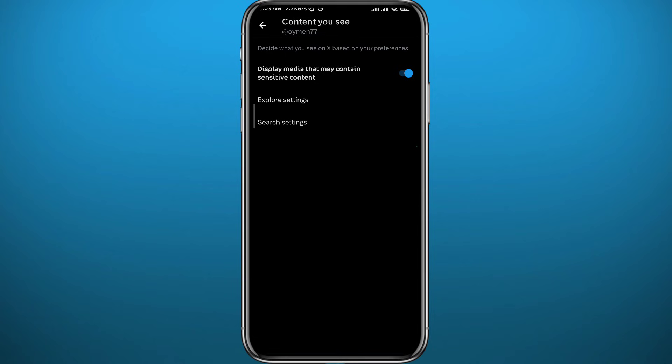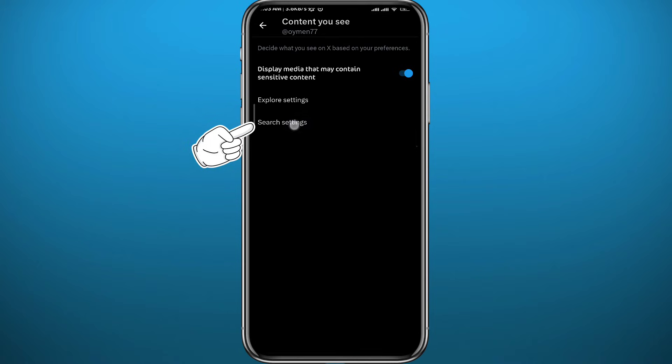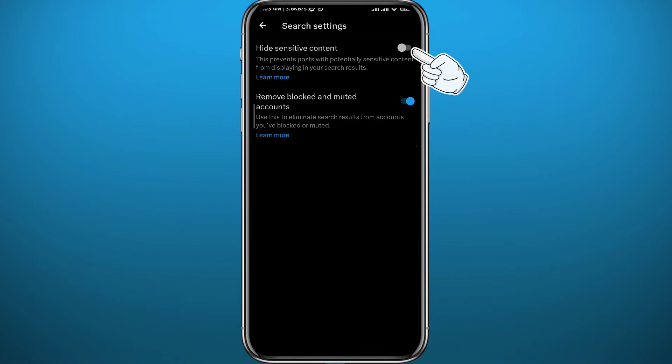Here, make sure the first toggle right here is turned on. Now tap on search settings in the bottom. Then make sure this toggle in the top is turned off and you should be good to go.